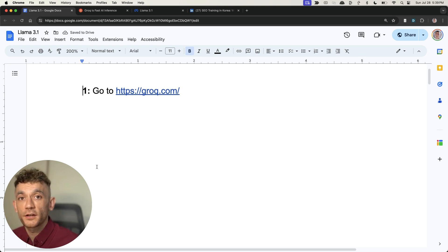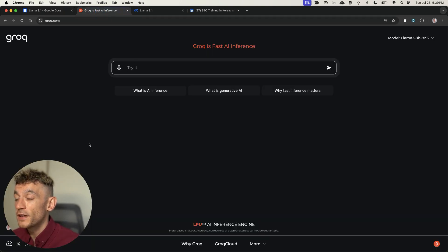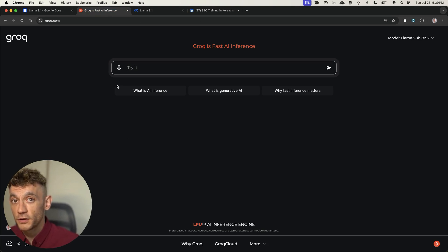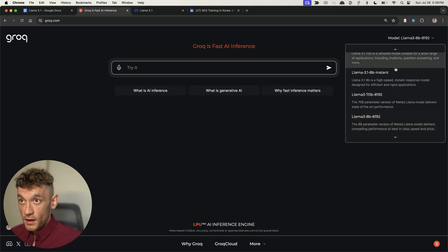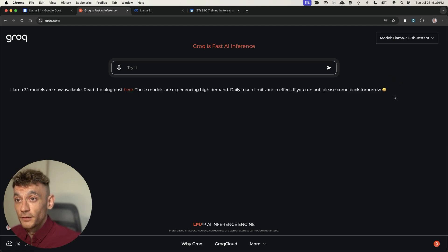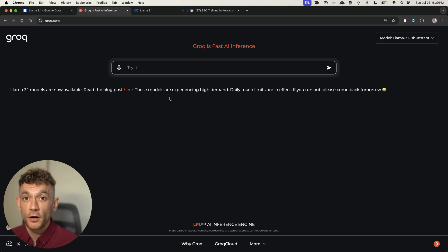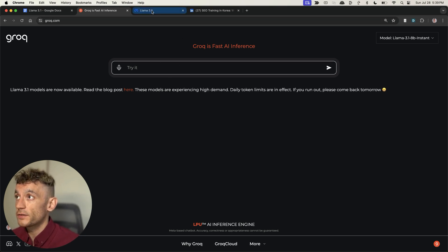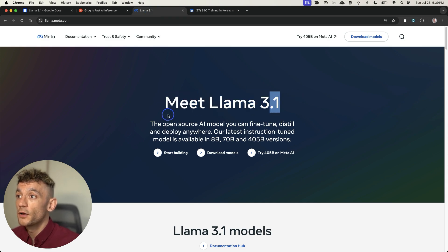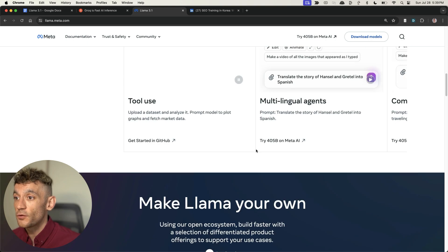So the first place you're going to start is with grok.com. This is a free, lightning-fast interface that you can use to generate content. Go to the top right and select Llama 3.1 instant. This is the fastest model hosted within grok.com. You don't need to pay a single penny for it.